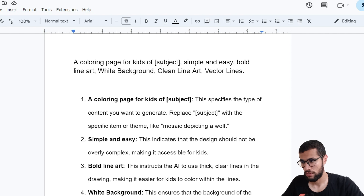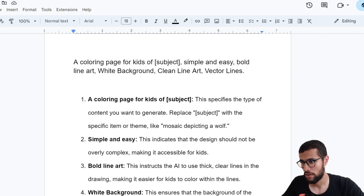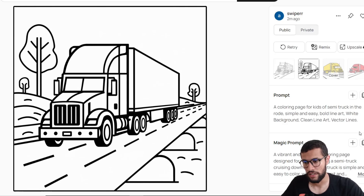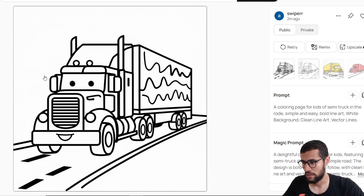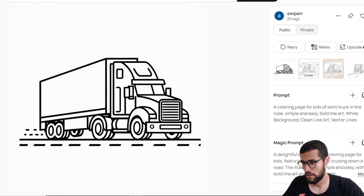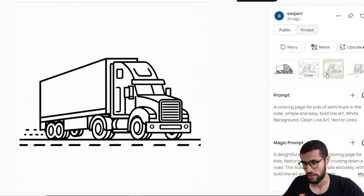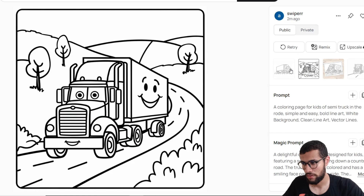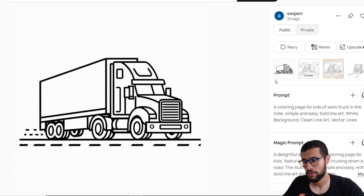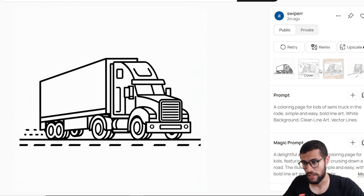Here is another simple prompt: 'Coloring page for kids, the subject, simple and easy, border line art, white background, clean line art, vector plan.' Let's see the results — I only changed the subject. We didn't say 'use only black and white,' so the AI makes some mistakes. But this one is perfect for me. You can also add extra detail like 'semi truck in the road with some trees in the background' — it's up to you.